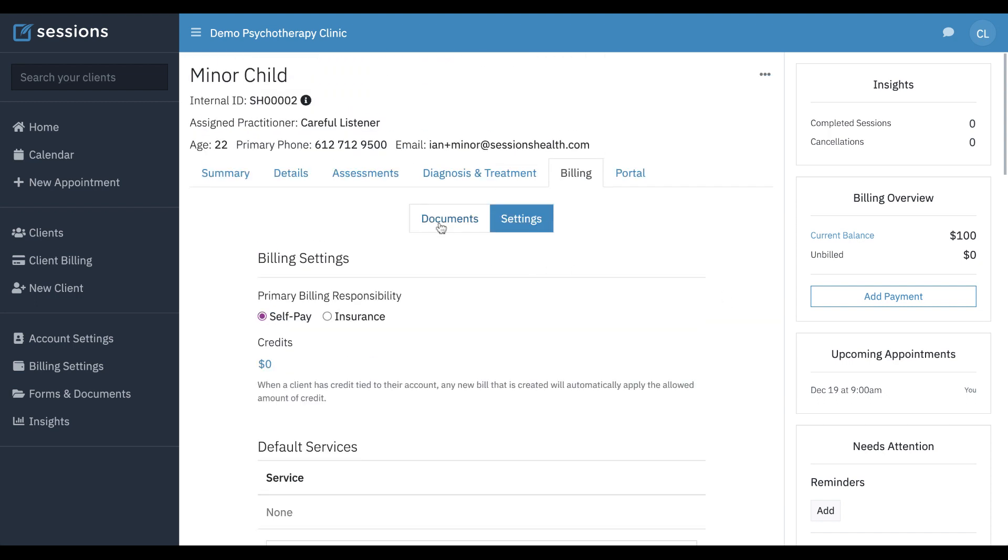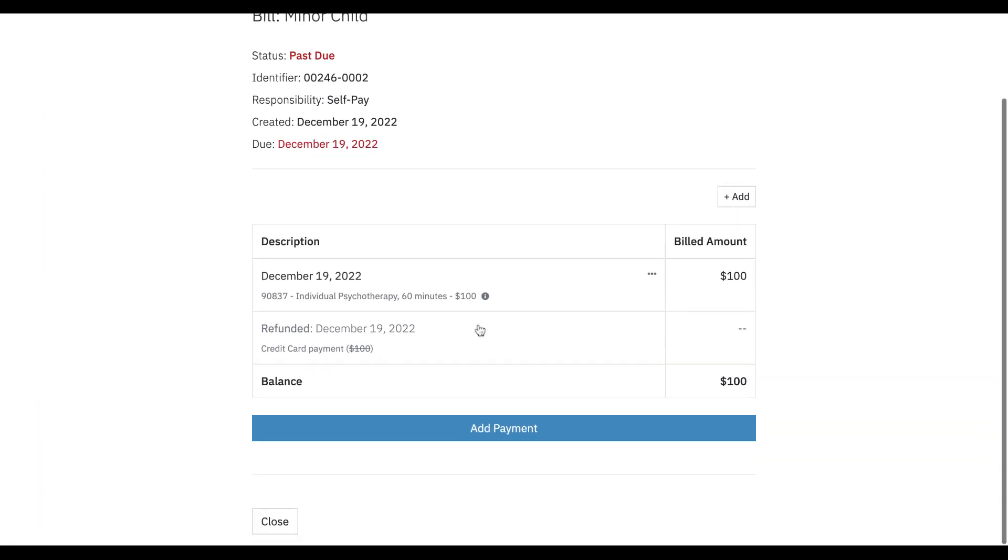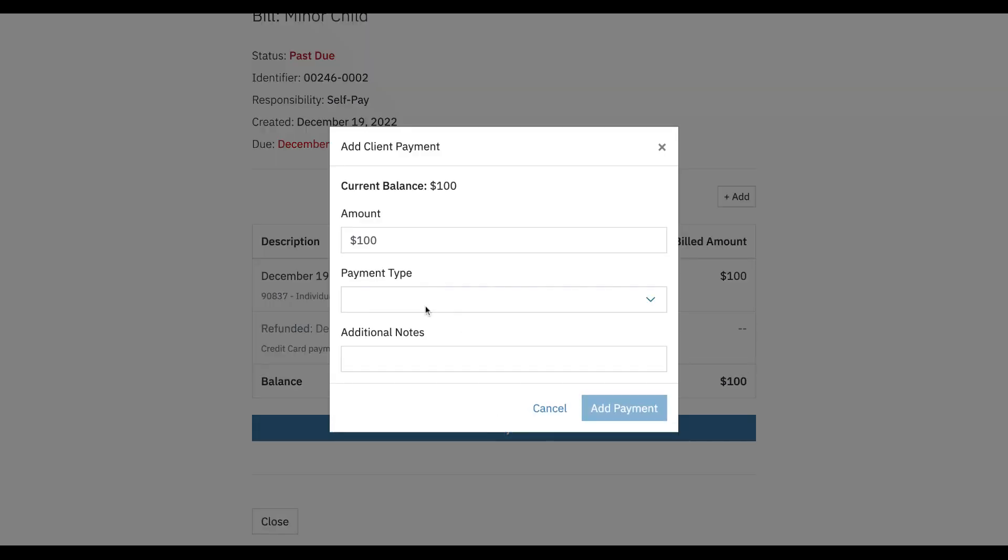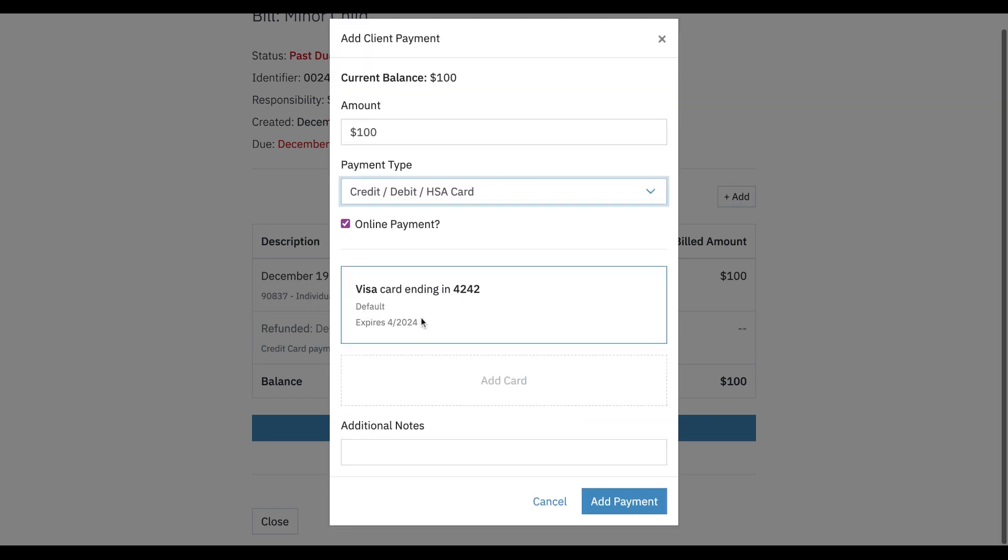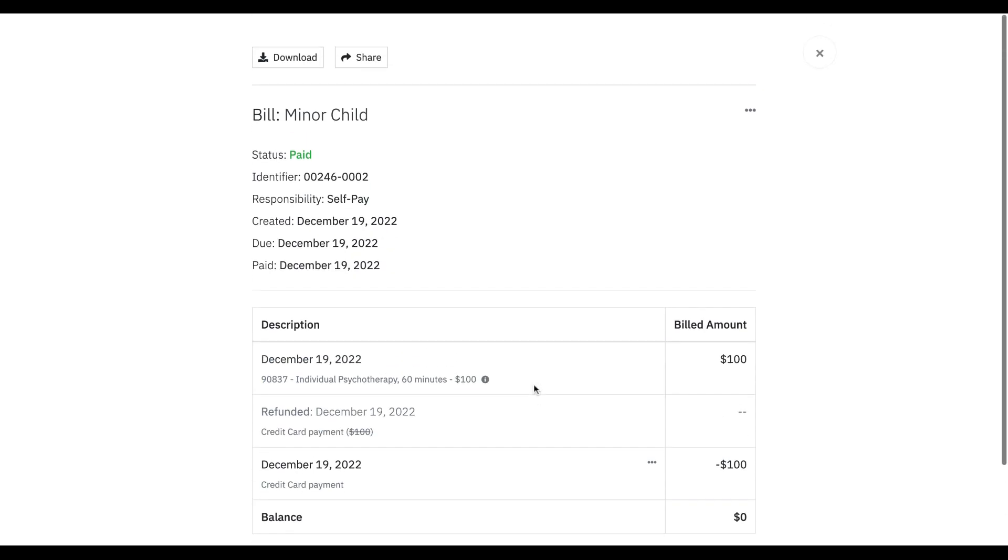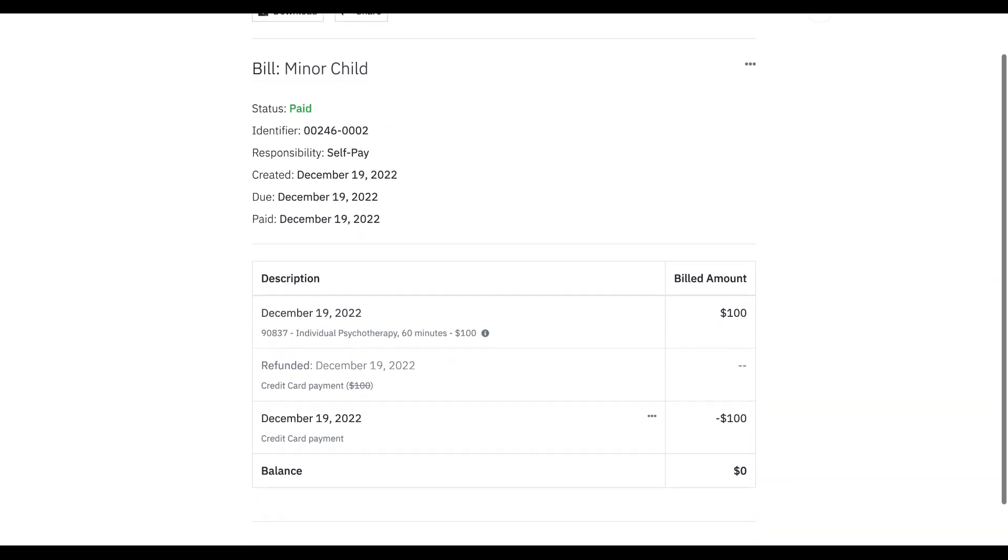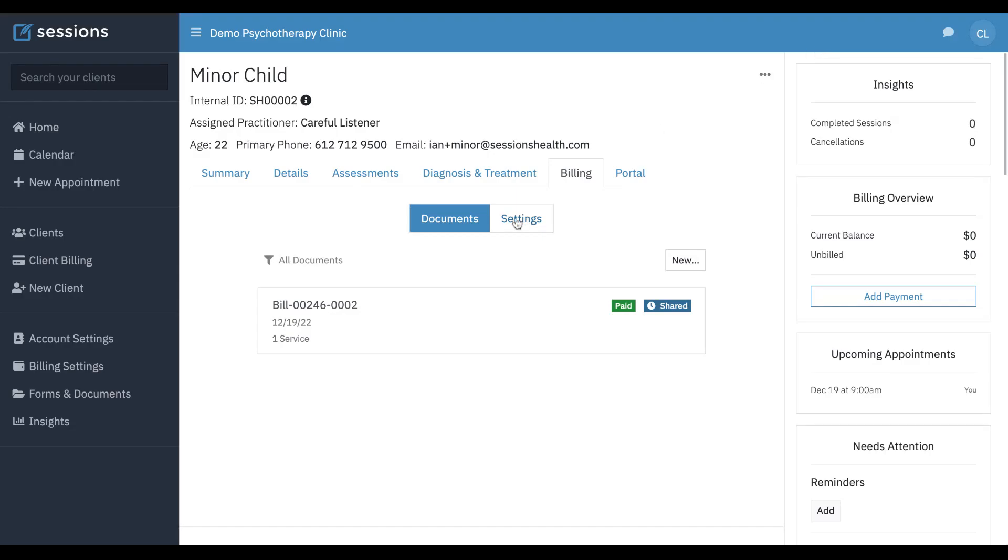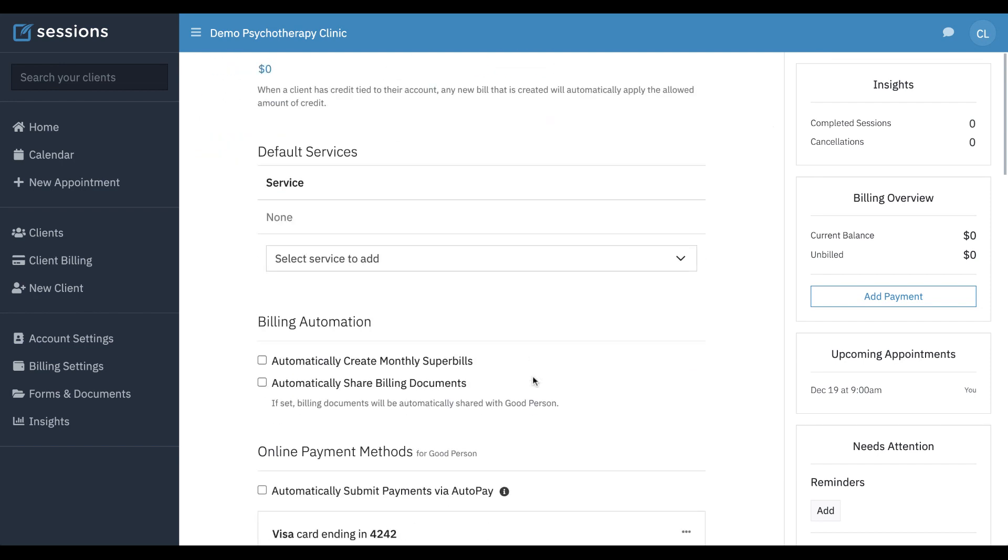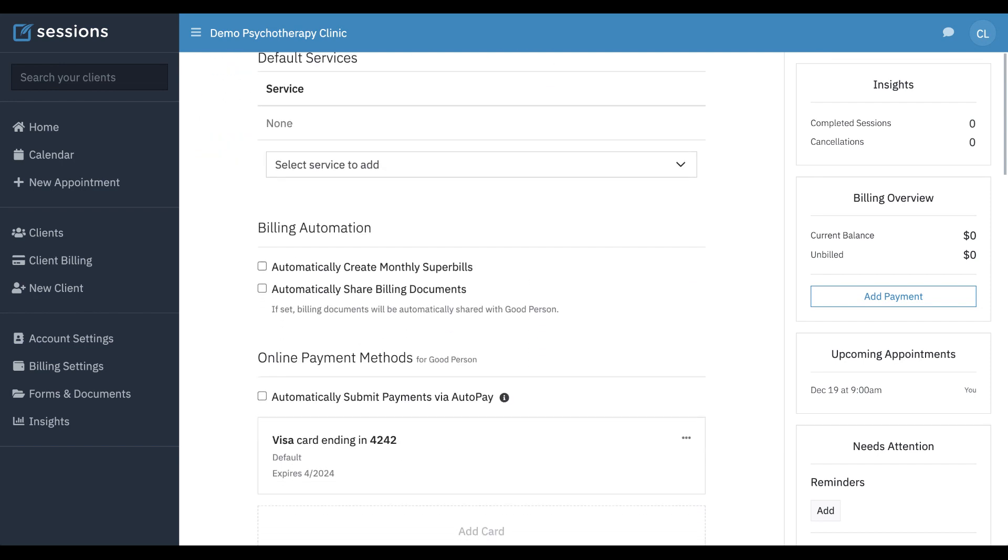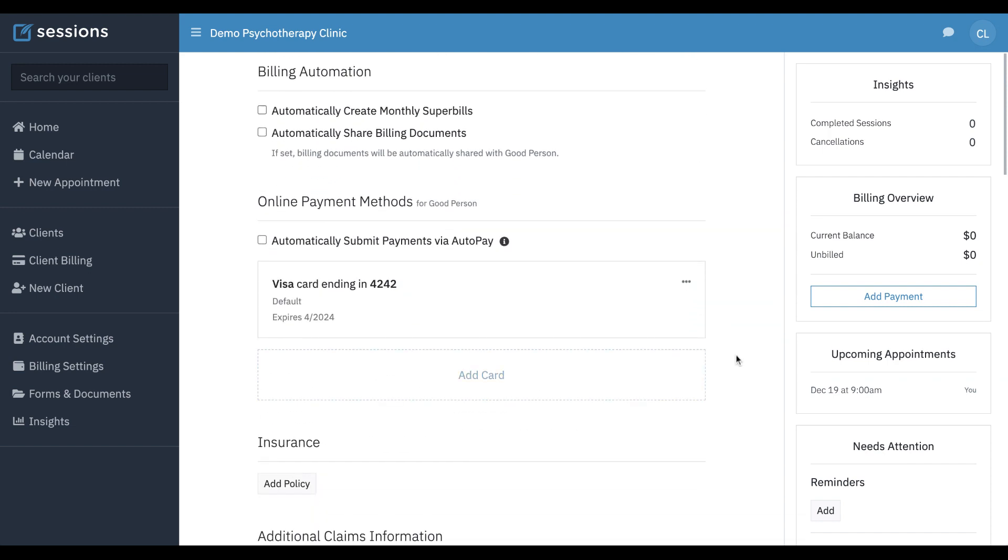So now, if you have a bill for minor child that needs to be paid, you can click add payment, select credit debit HSA card as the type, and you'll see Good Person's credit card. And that's it. Now the bill is paid in full, and if any time you change the billing contact, just note that the credit card underneath minor child will also be updated to the credit cards on file for that person.